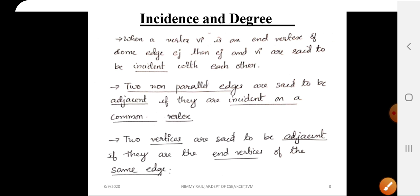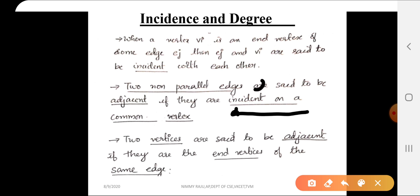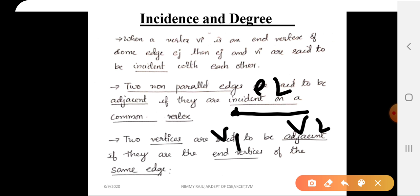Definition: when a vertex vi is an end vertex of some edge ej, then ej and vi are said to be incident with each other. So when vertex v1 is an end vertex of some edge e2, then edge e2 and v1 are said to be incident with each other.